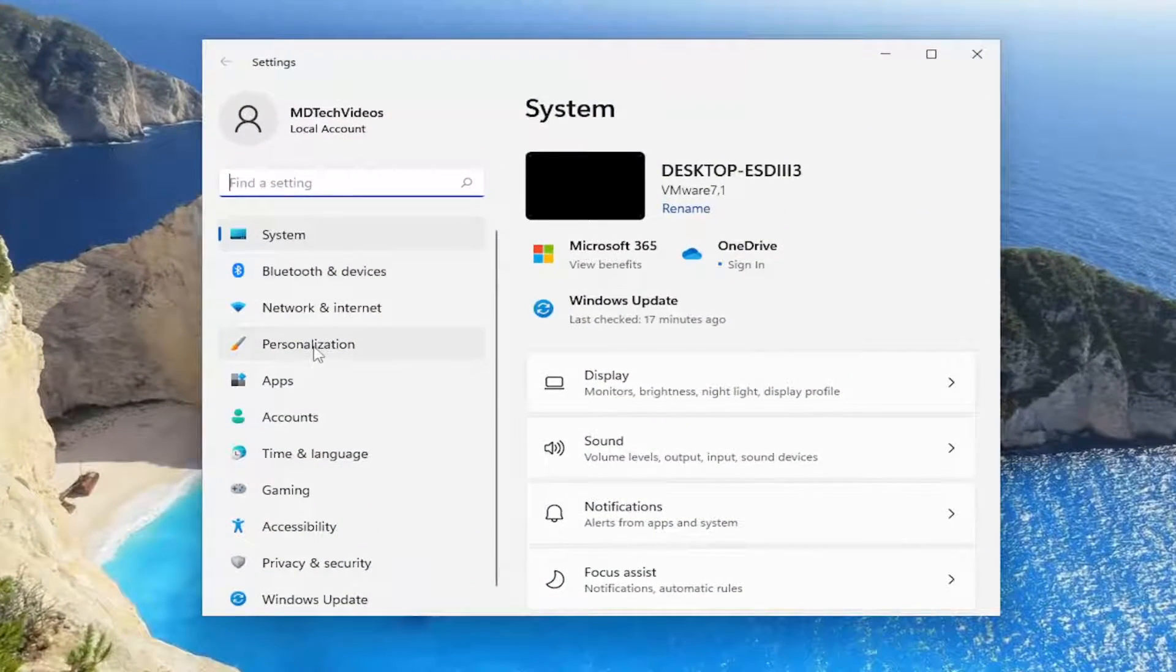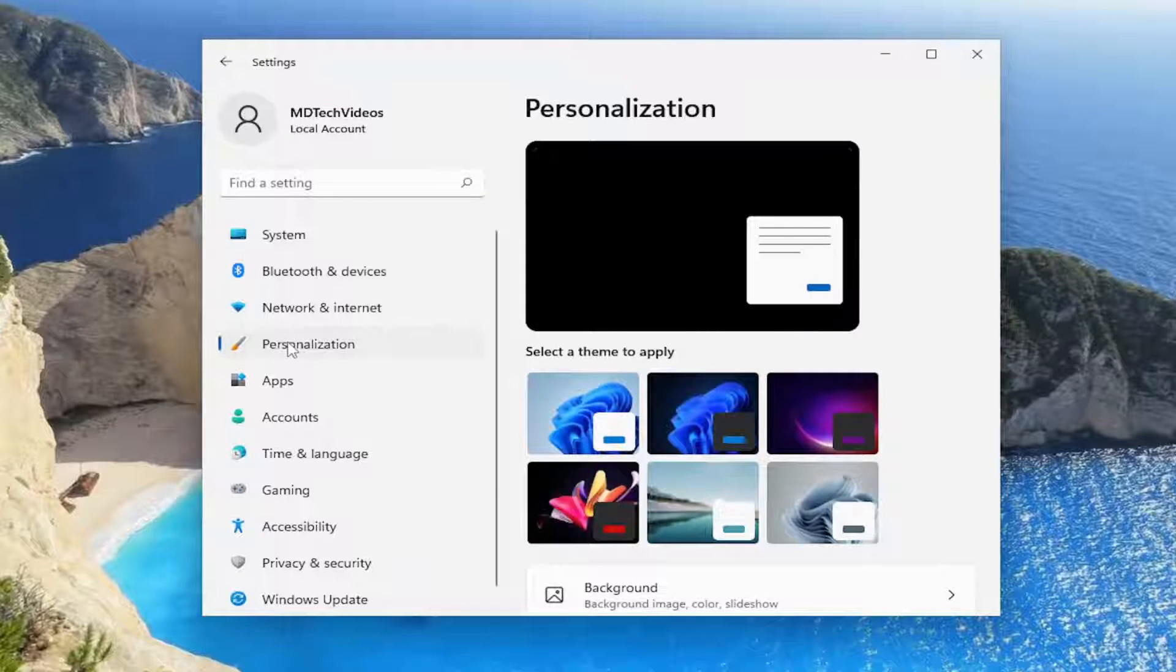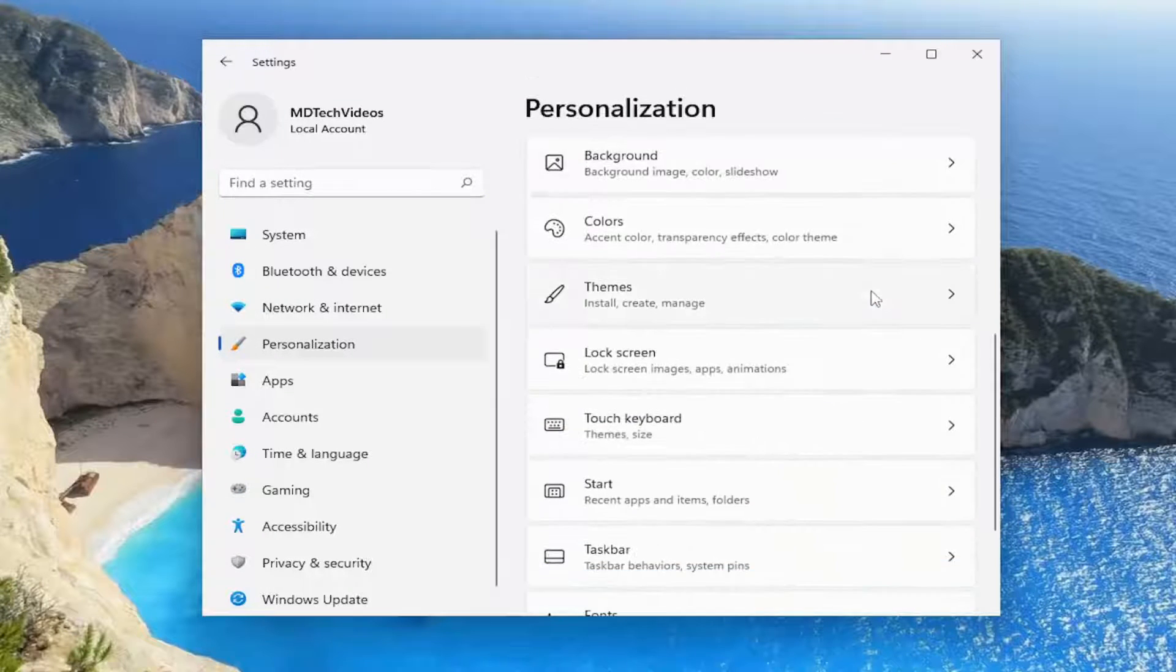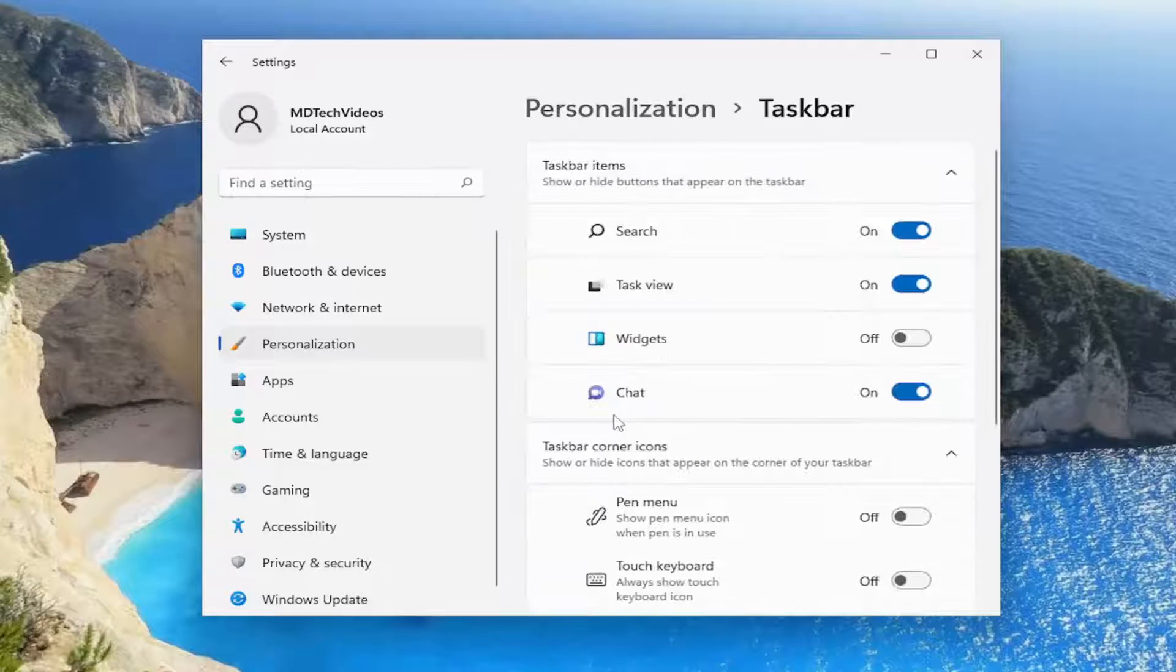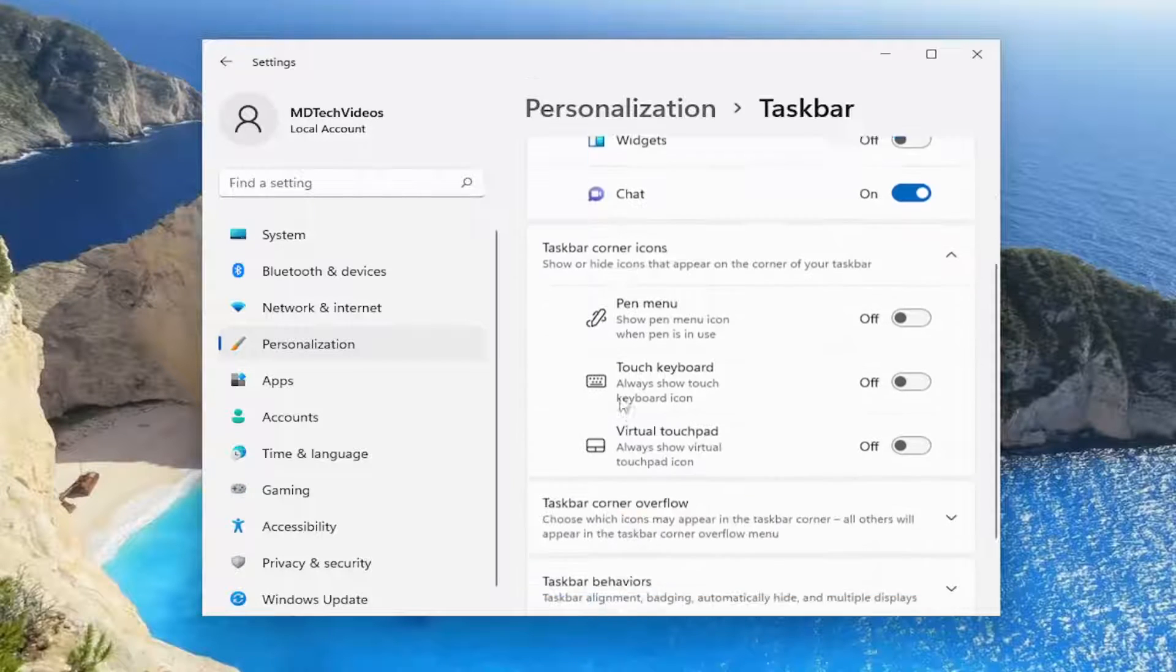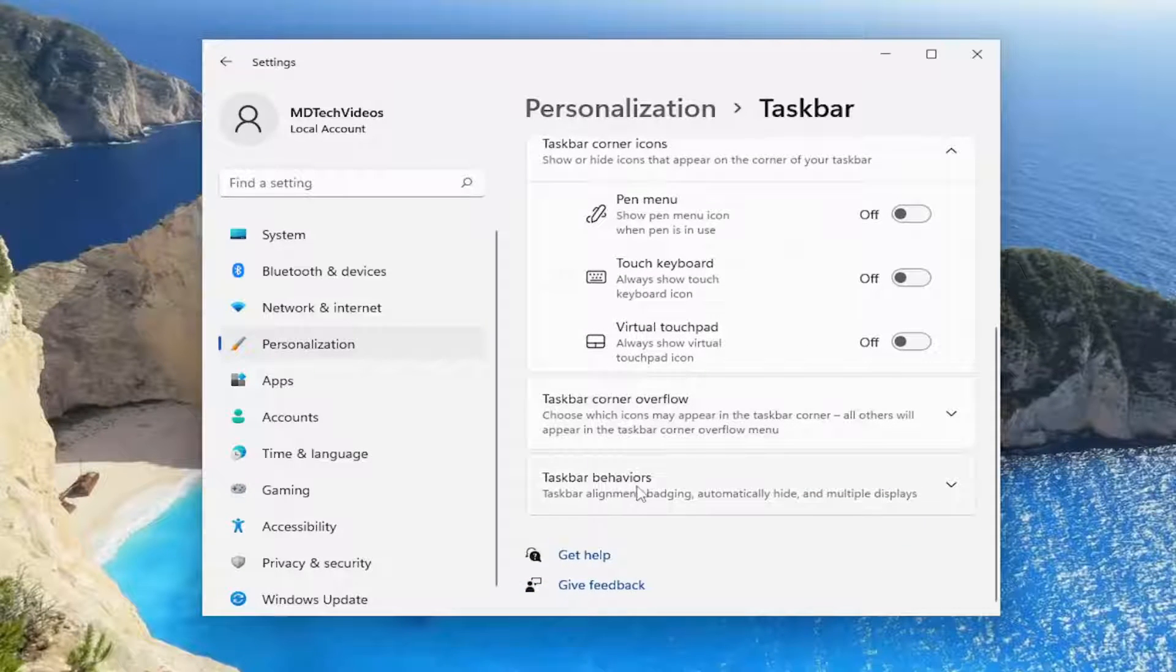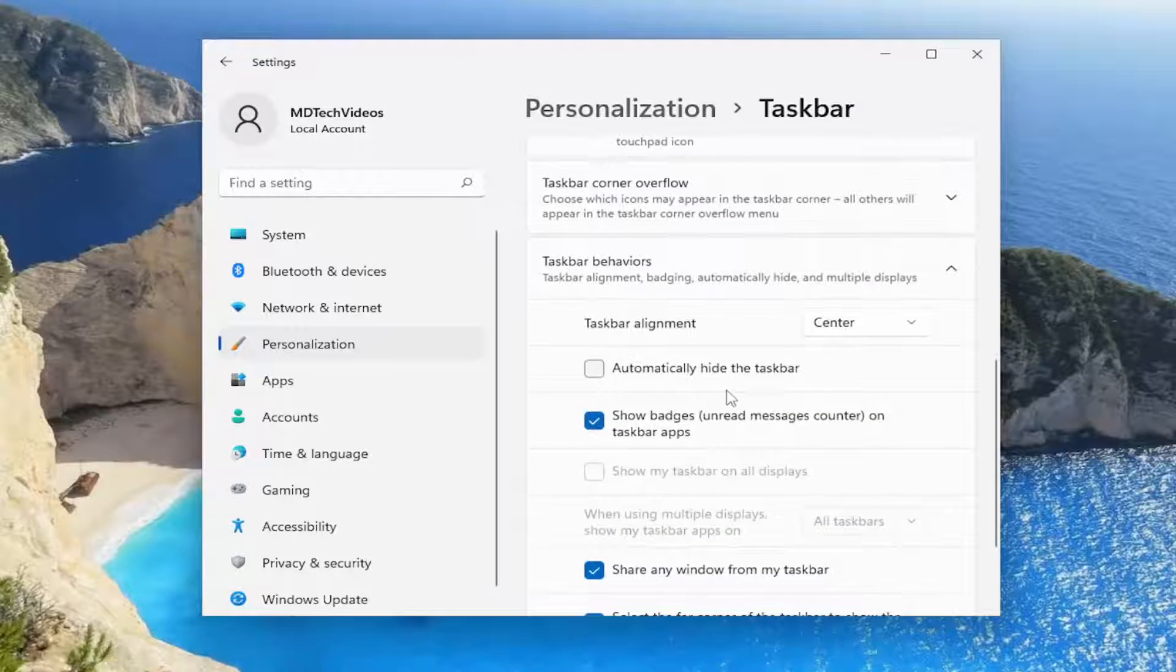Select the personalization option on the left side and then on the right side you want to go down to taskbar and left click on that, then scroll down and select taskbar behaviors where it says automatically hide the taskbar.